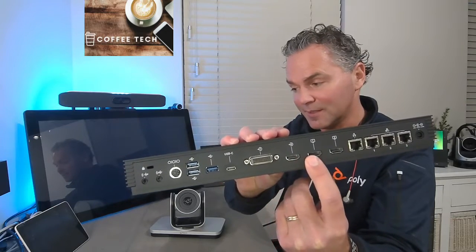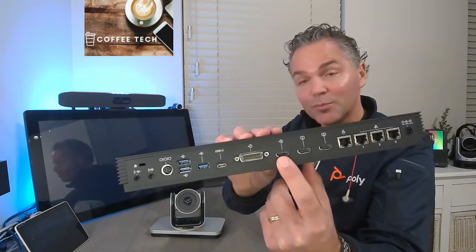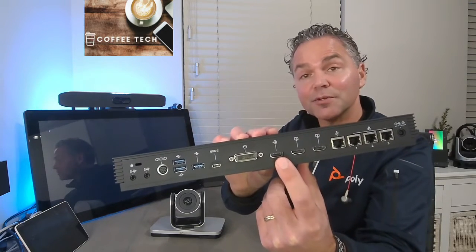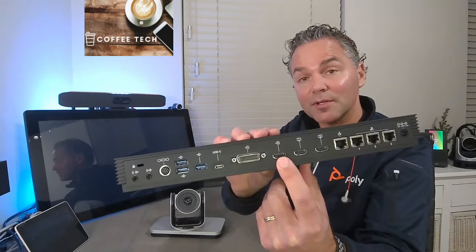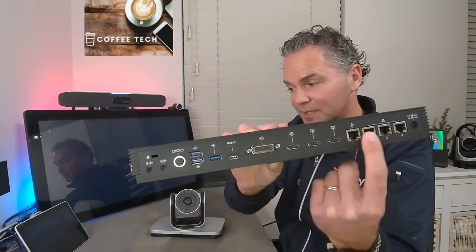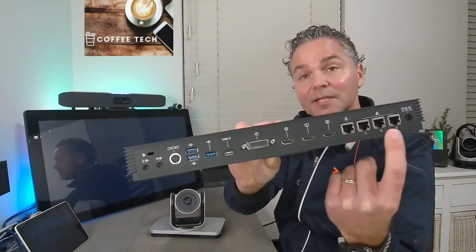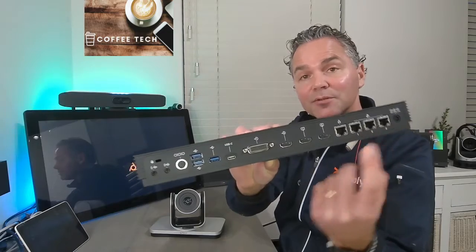You got HDCI for cameras. You got here the HDMI input port which you can use for content or using a camera.